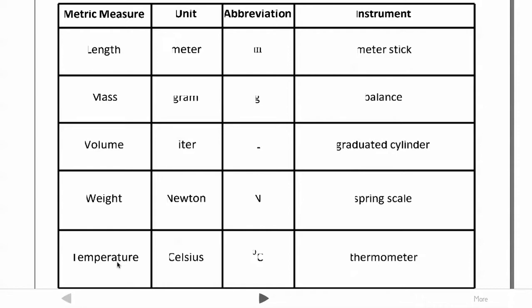Length is measured in meters — the abbreviation is a lowercase m — and you use a meter stick to measure it. Mass is measured in grams, abbreviated with a lowercase g, and you use a balance to measure it, not a scale, because a scale measures weight. Volume is measured in liters — that should be a capital L.